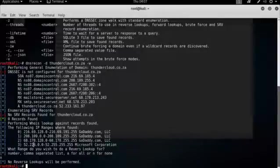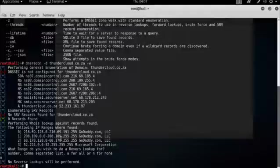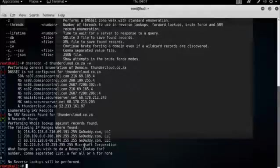And we can also see that the A record, that 52 IP, is sitting in a block owned by Microsoft. And that's because that web server is currently running on Microsoft's Azure cloud.